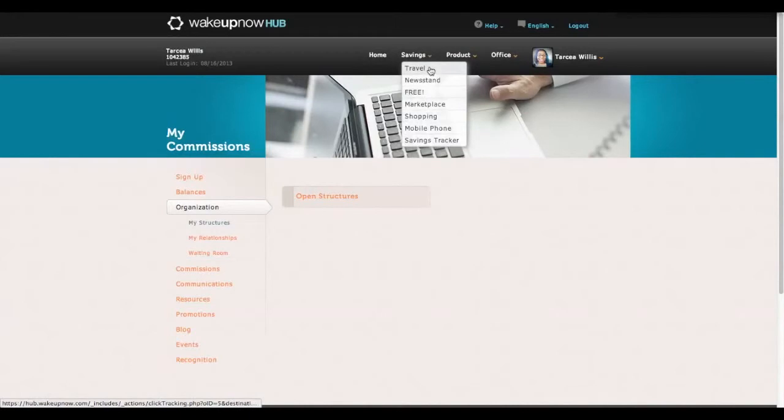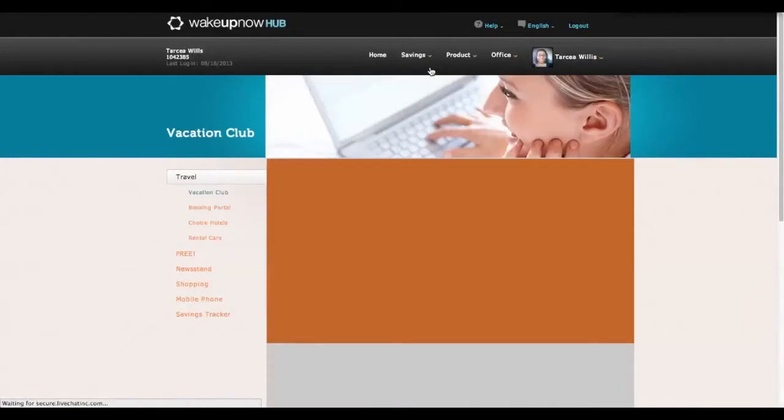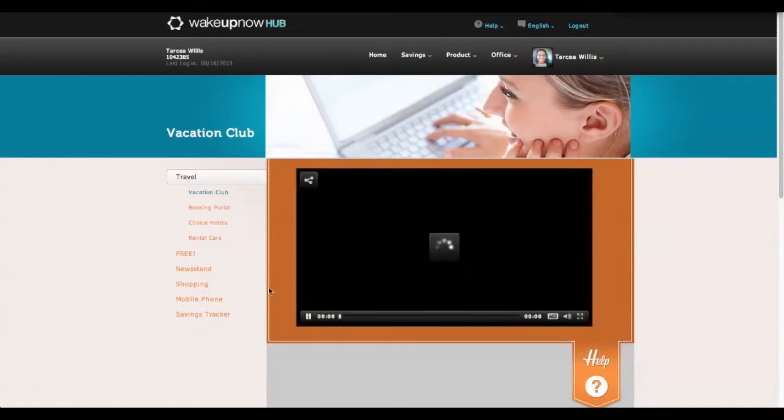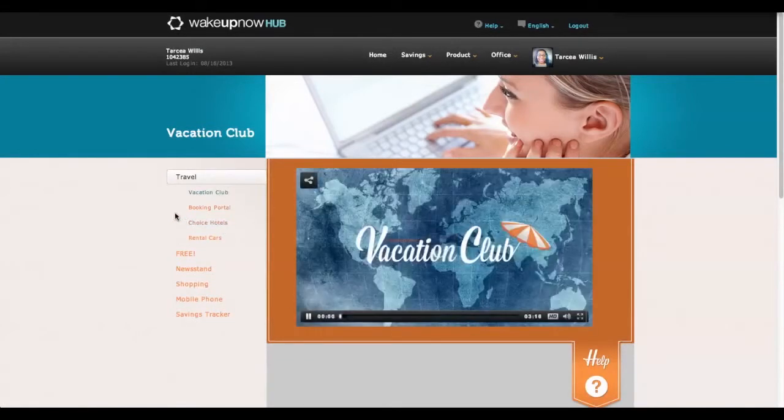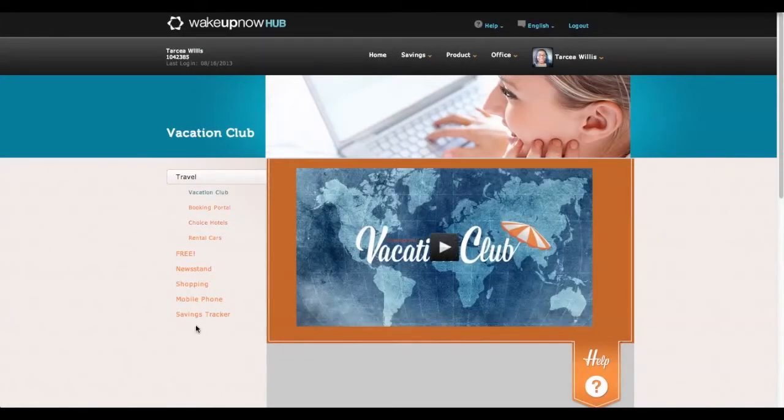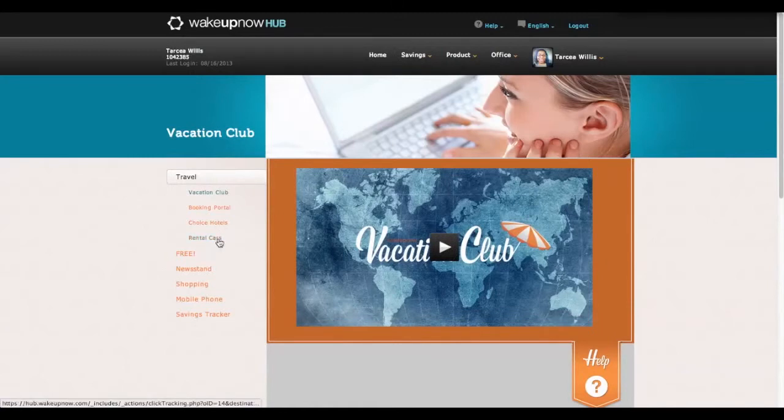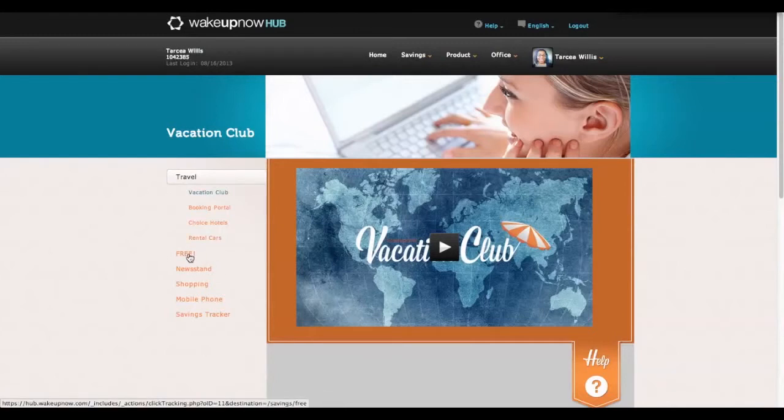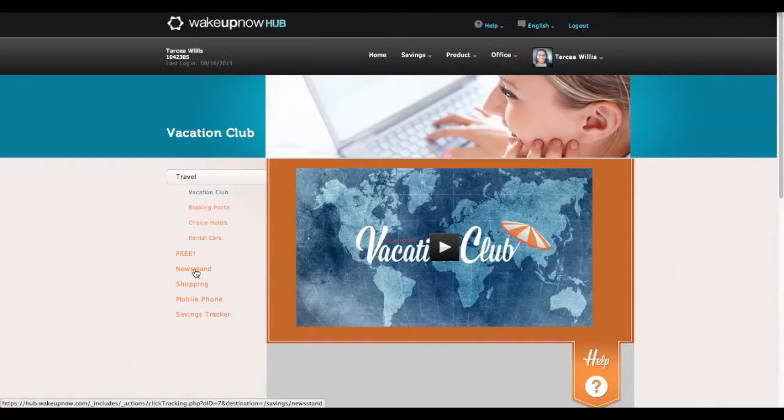I get travel discounts, actually up to 80% off of what the normal price will be to travel to various places. I get huge car rental discounts, hotel discounts. There's a free section where they add 100 free products every single week.